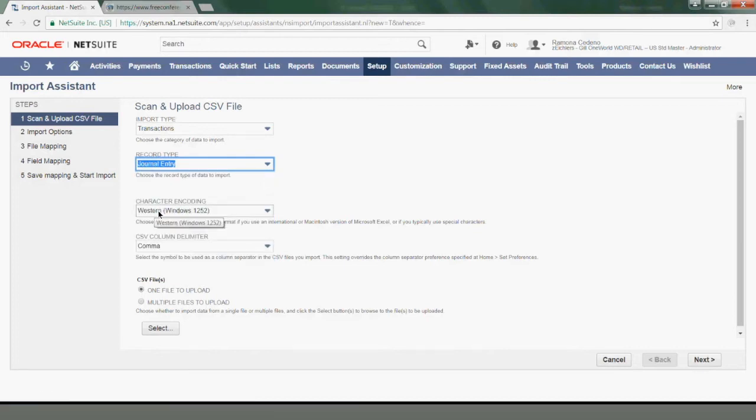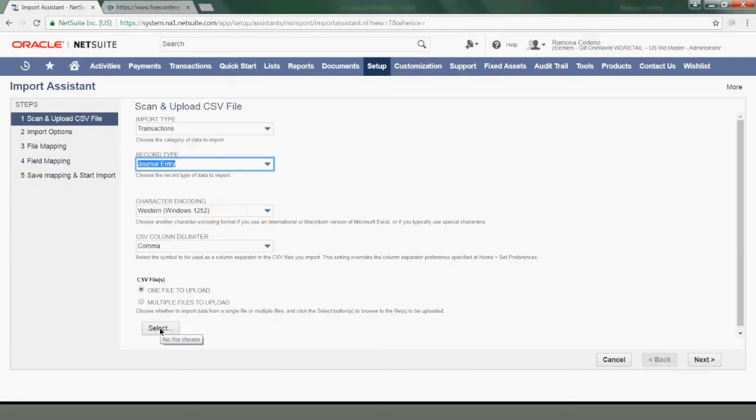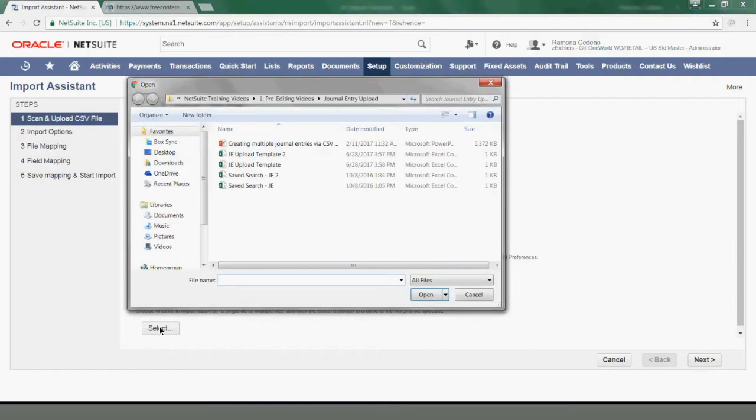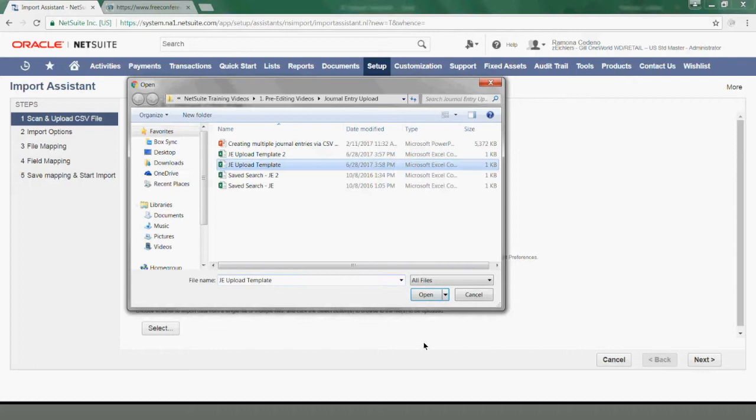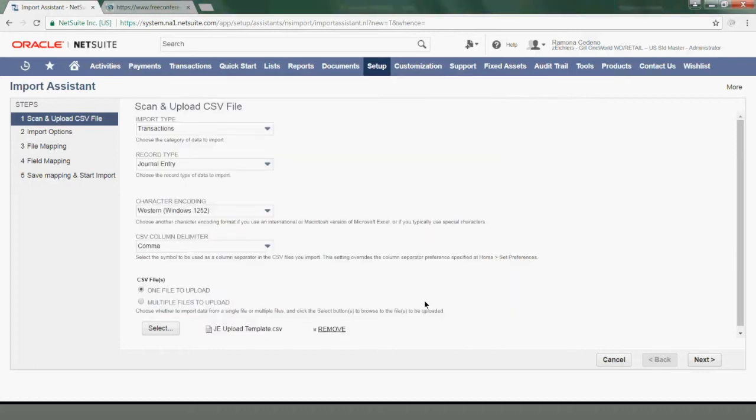My character encoding is prefilled. My CSV type is already prefilled as comma delimiter. And then I just have to find my file, which is the same one that we were just looking at. I'm going to find that file by clicking on Select, and from there you go to the folder where you have saved that template. Once I select my template, you can see the name of it here. You go to Next.